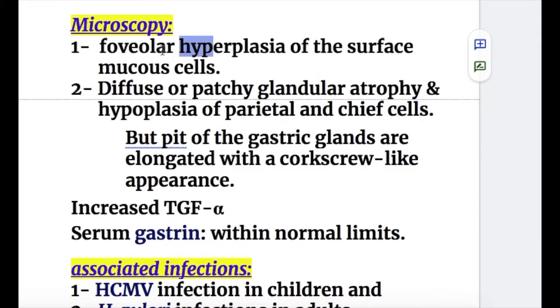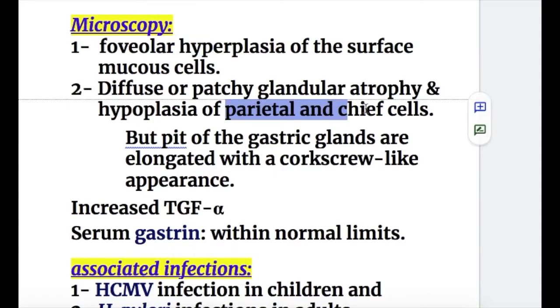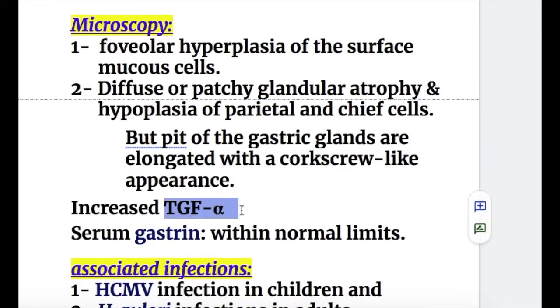In summary of the microscopic features, there is hyperplasia of the mucous cells and atrophy of the parietal and chief cells — parietal cells being responsible for producing HCl. There is also increased tumor growth factor alpha in Menetrier's disease.